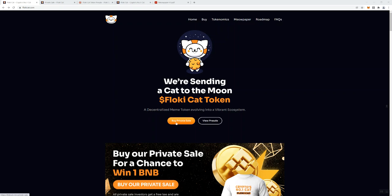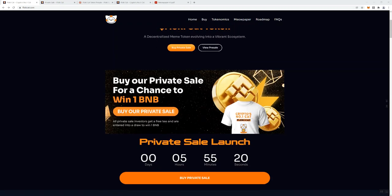At the time of me recording the video there is still time before the private sale launches, and you've also got a pre-sale link here as well. The private sale, I believe there is a soft cap of 50 BNB and then a hard cap of 100. Before we move on to that private sale page, I'm just going to scroll down the website so you can see some other elements that are going on.